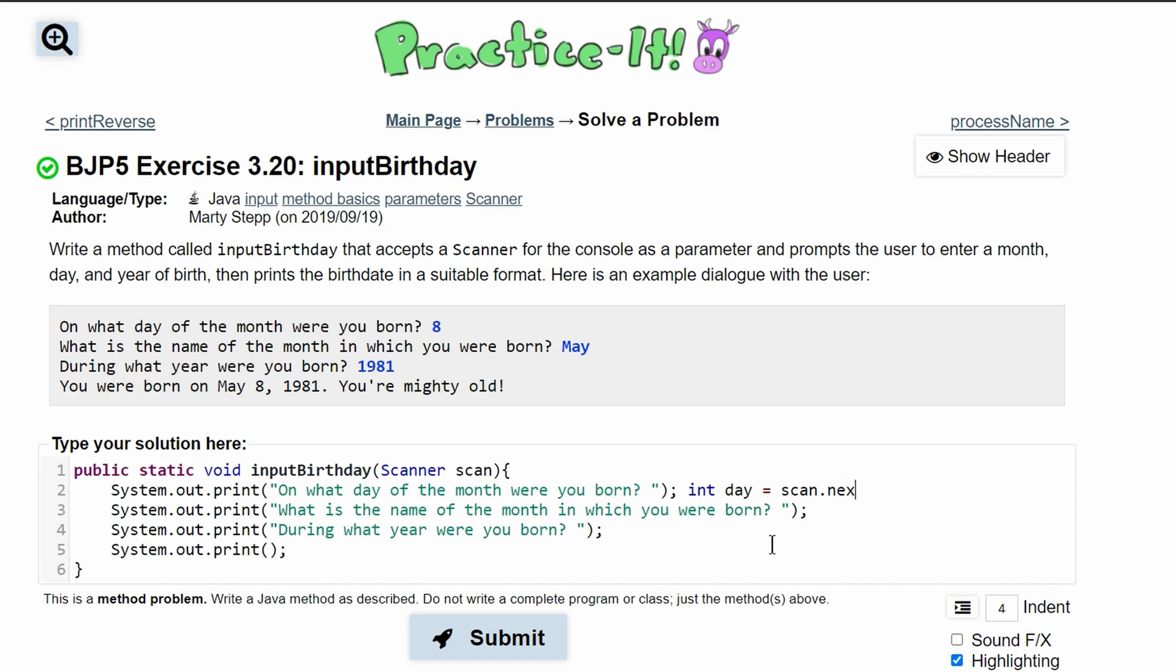Then we have this line that prints out, and we are just going to have String because the month is a string. We'll call this month and we'll set it equal to scan.next().